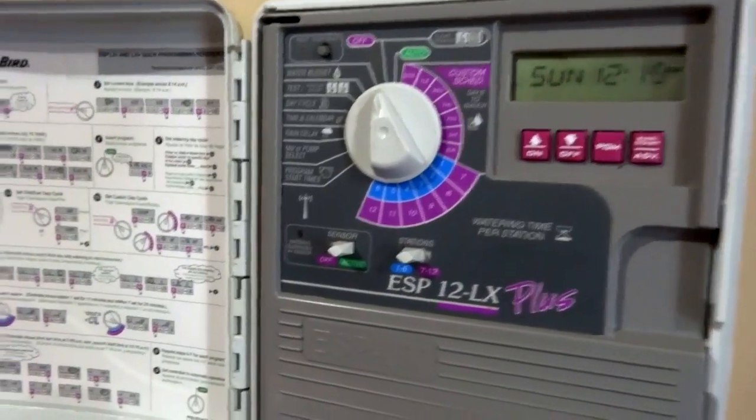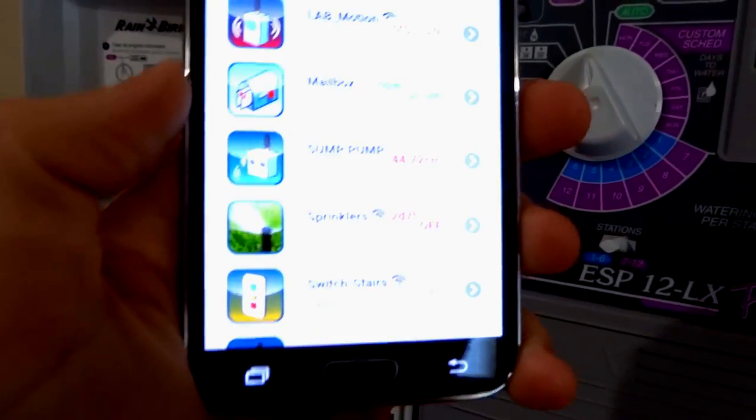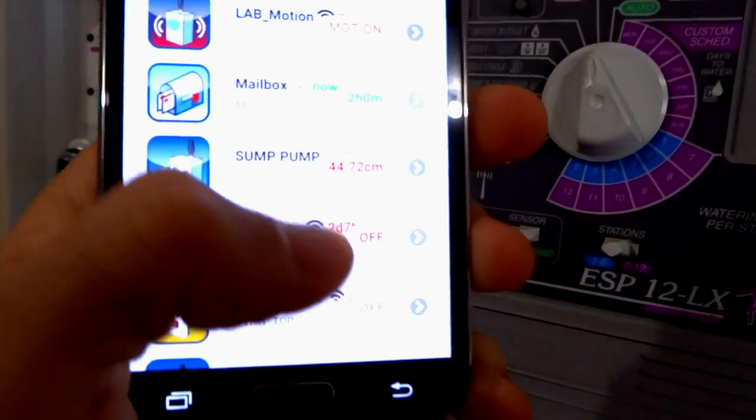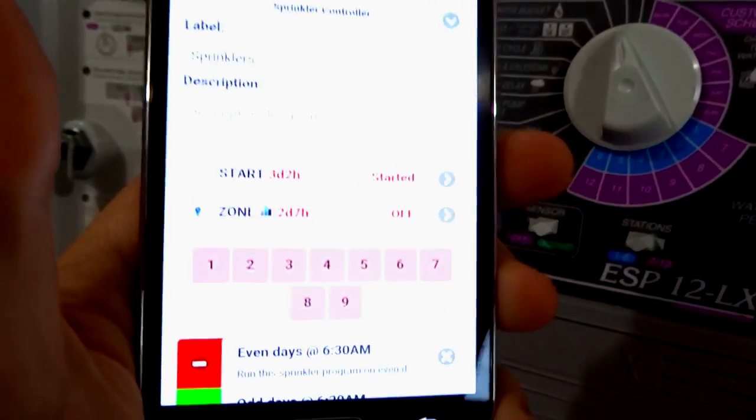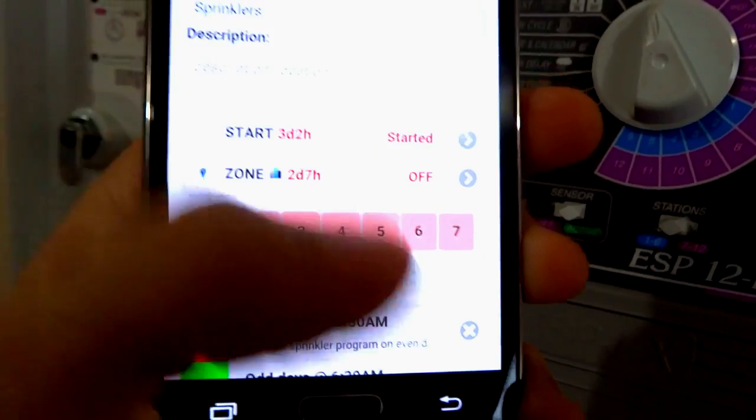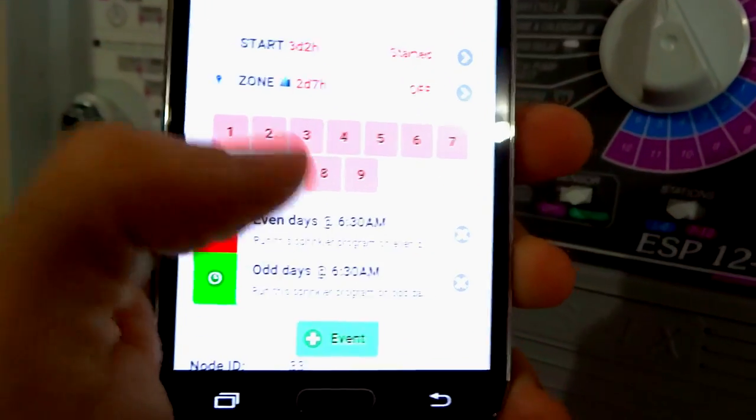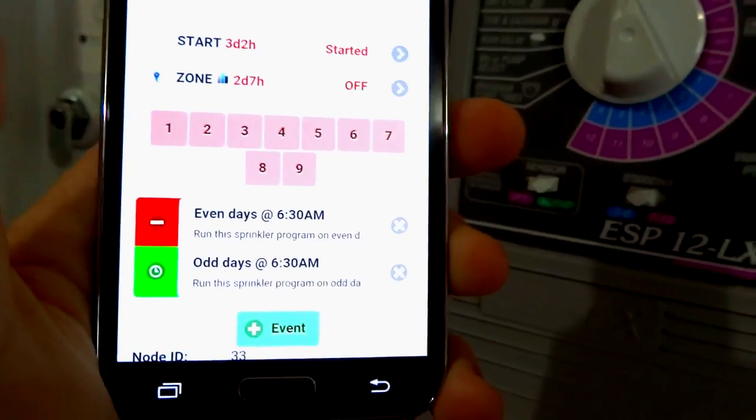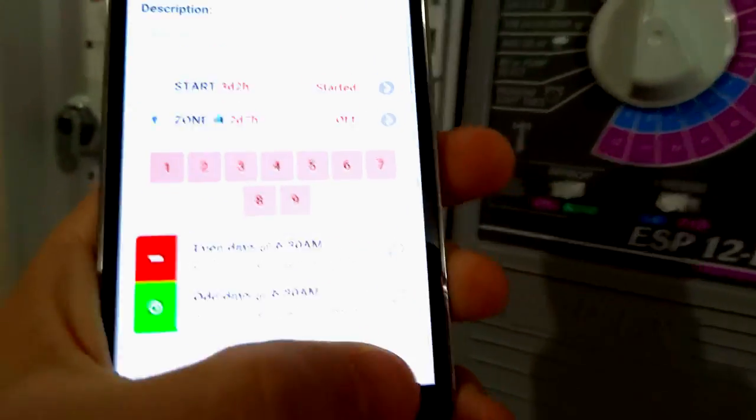So the end goal here is to be able to control this from a familiar interface and be able to turn on the zones individually or run programs depending on even or odd days, or weekends, things like that.